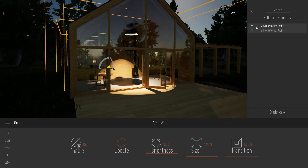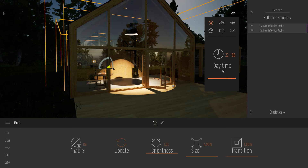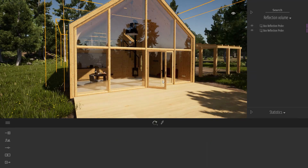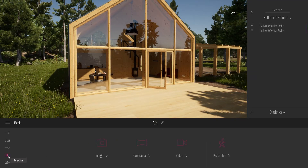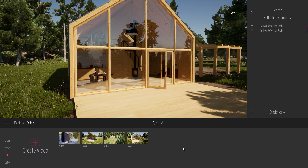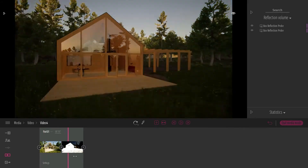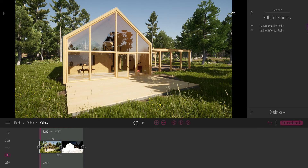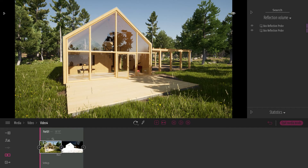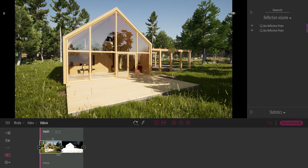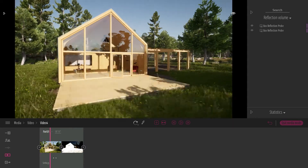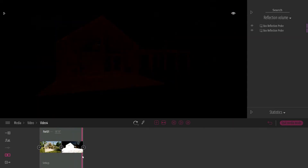Also, if during your project you create a video with a time-lapse effect — for example, one keyframe during the day and one keyframe during the night — when you export your video, by default Twinmotion will capture the probe at the start of the clip, which will be in the day. But when it switches to the night, the probe will still be set to daytime.